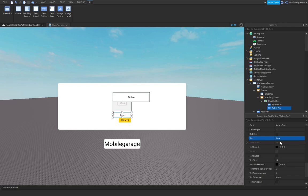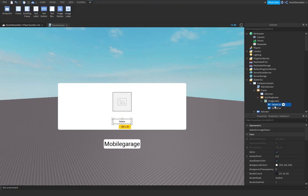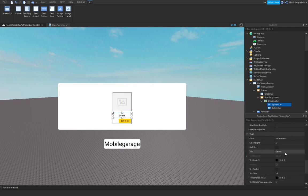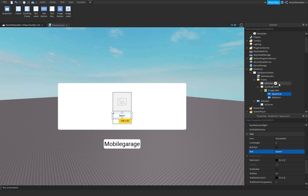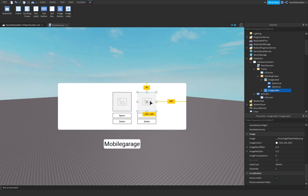Label one button 'Delete' and place it at the bottom, and the other 'Spawn' at the top. Rename the spawn button to 'Spawn'. You can add more cars by copying this ImageLabel and pasting it into the ScrollingFrame.